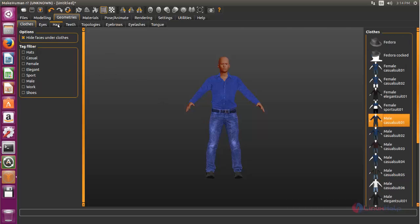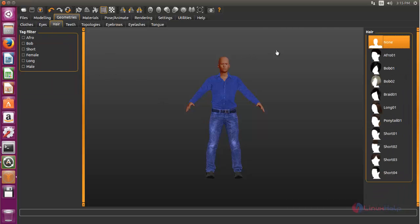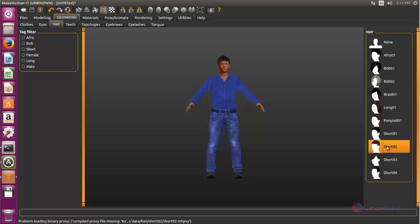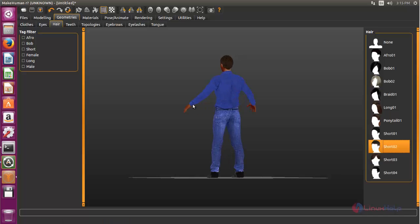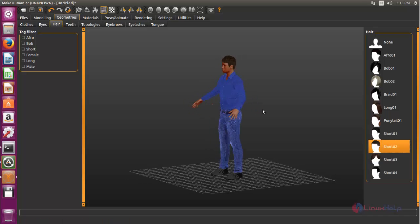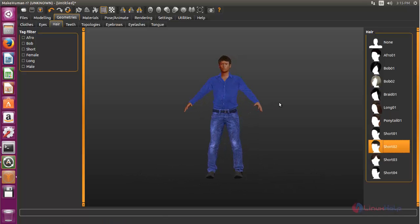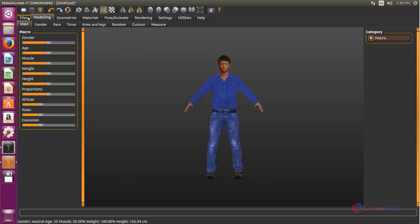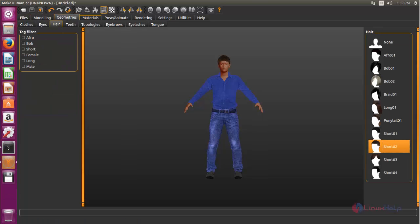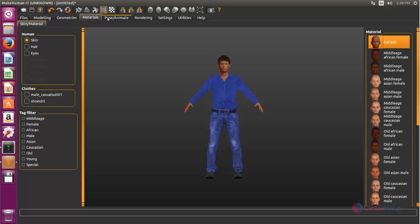Now let's choose hairstyle. Here you can use this option to customize your character.